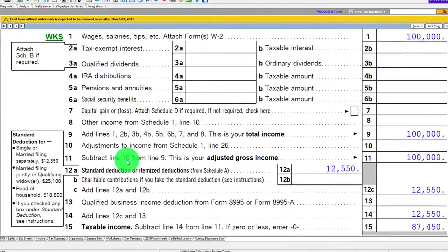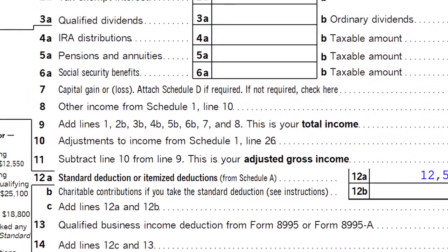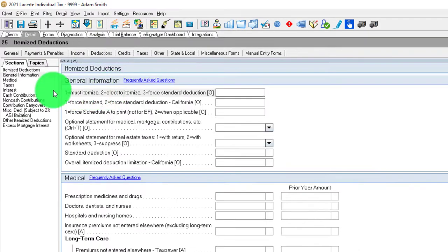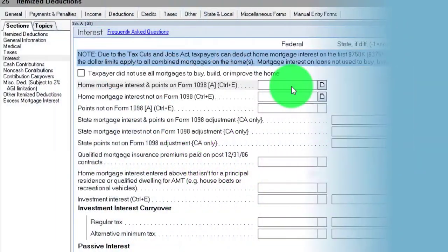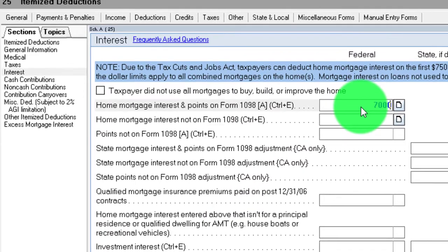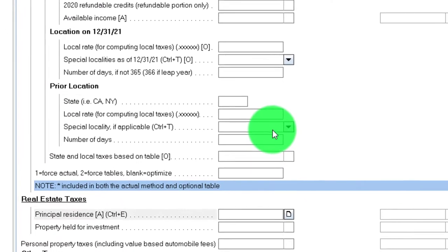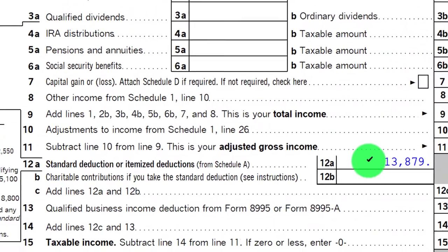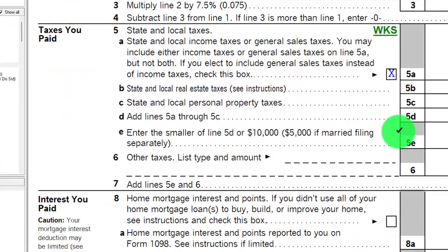Going back to the Form 1040, let's add a couple of the most common itemized deductions and look at the comparison. Going to Schedule A, let's go down to interest — let's say the mortgage interest was $7,000 and the property taxes were $6,000. That brings us to a total of $13,879 in itemized deductions, which we can see populated on Schedule A.